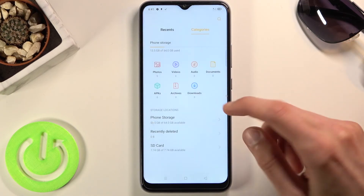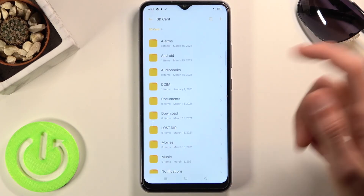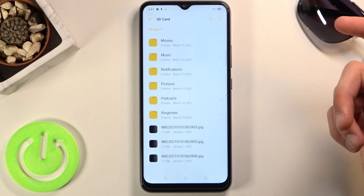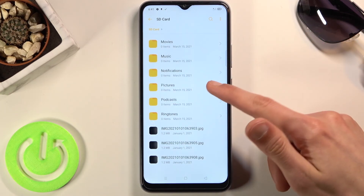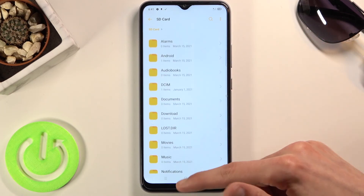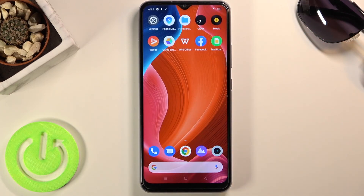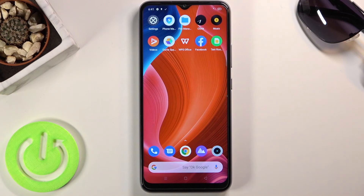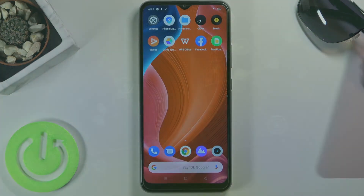I'll back out, go to the SD card, and you can see them right here. So that is how you can move any kind of file from your phone to an SD card or vice versa. If you found this helpful, don't forget to hit like, subscribe, and thanks for watching.